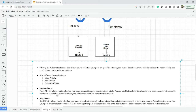Let's take an example. You are deploying multiple replicas of your pod and you want each pod deployed on a specific node. At that time you can use node affinity and pod affinity.